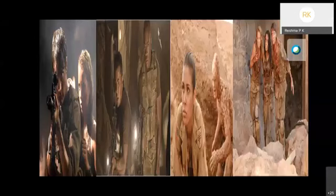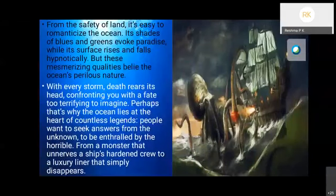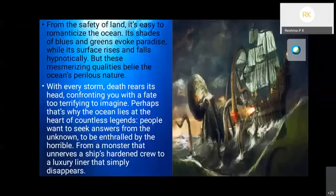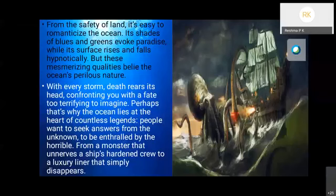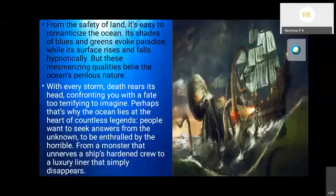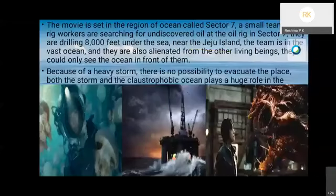Moving on to the second movie, Sector 7. It's a South Korean 3D monster horror science fiction, the first Asian 3D IMAX movie. From the safety of land, it's easy to romanticize the ocean. Its shades of blues and greens evoke paradise, but these mesmerizing qualities belie the ocean's perilous nature.